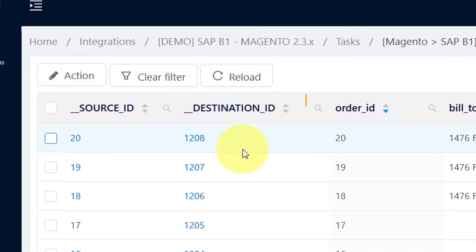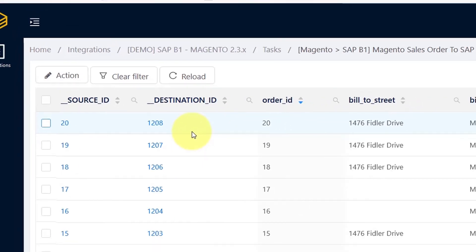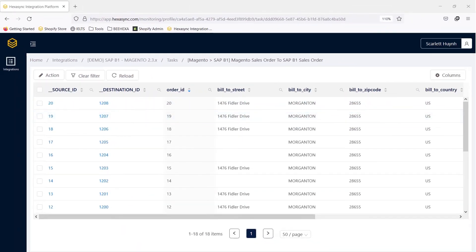This number appears when the order information has been updated to SAP B1. So let's check.